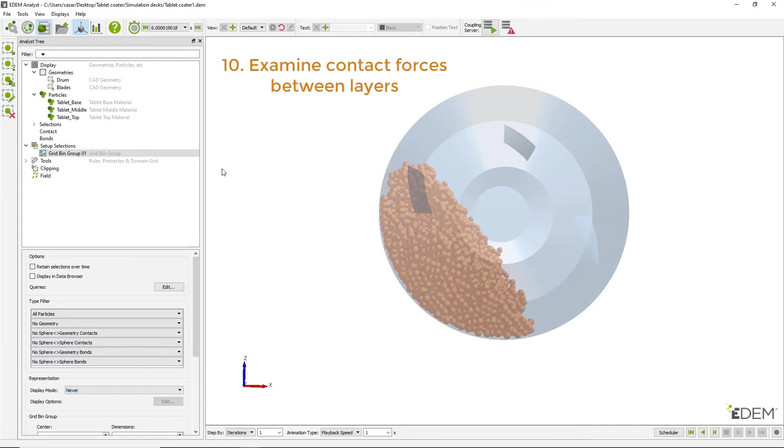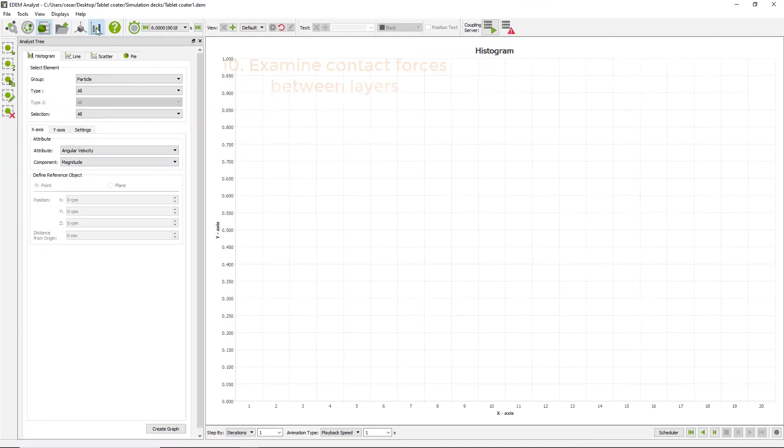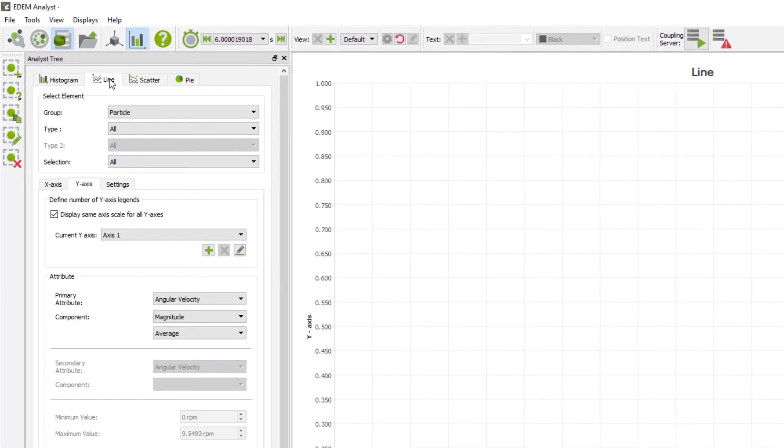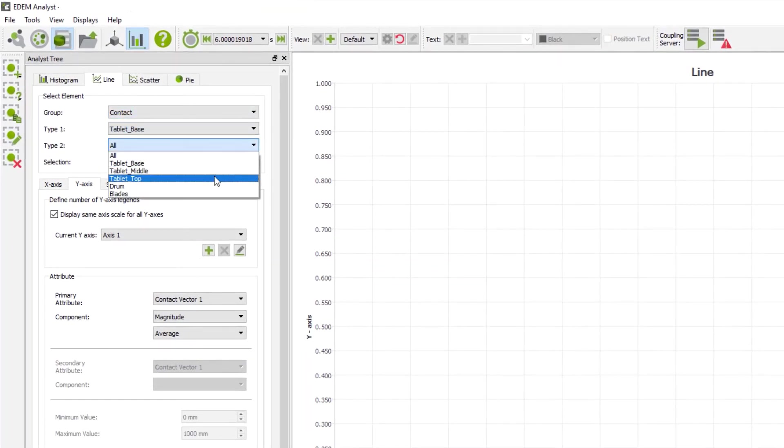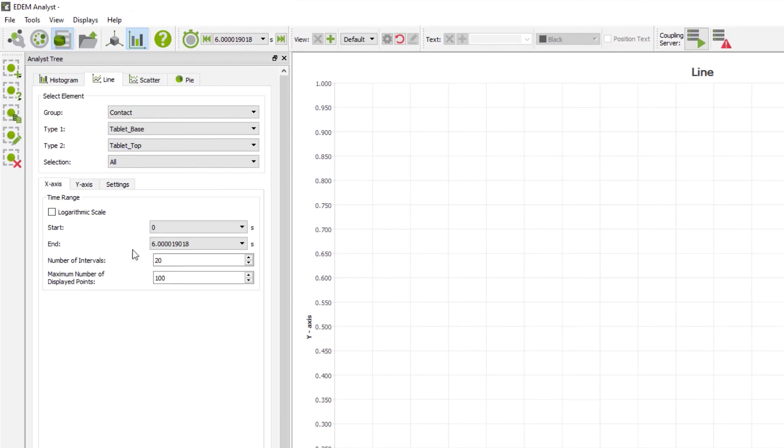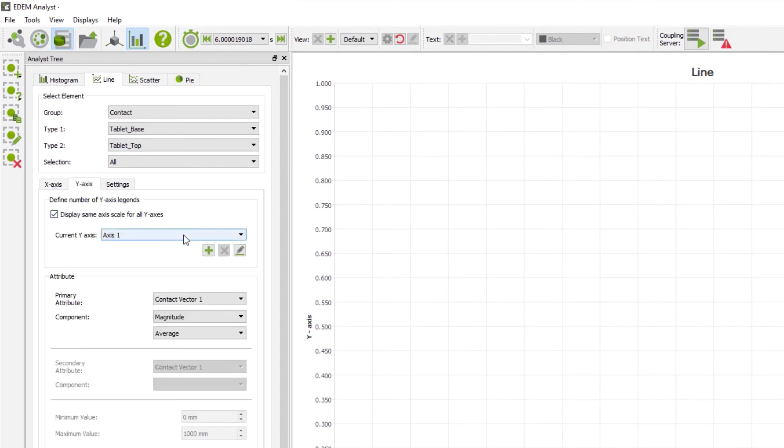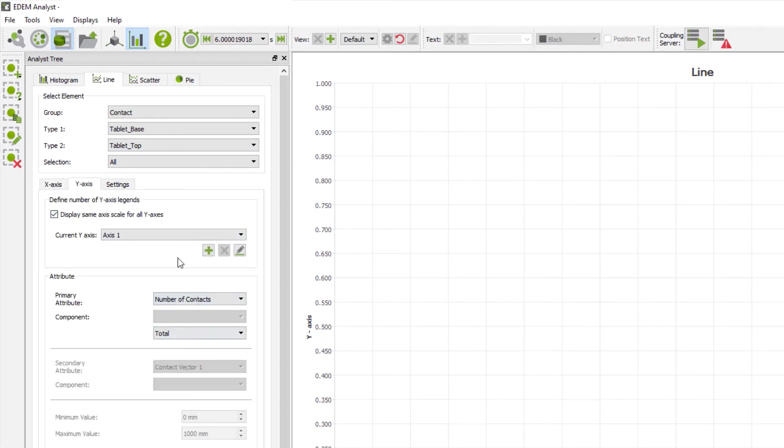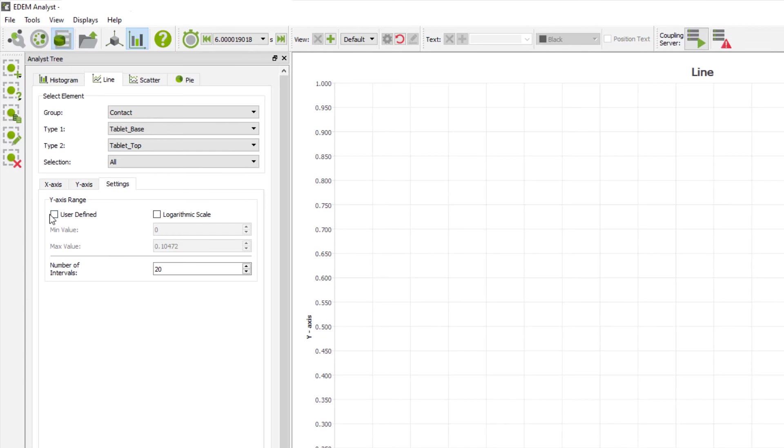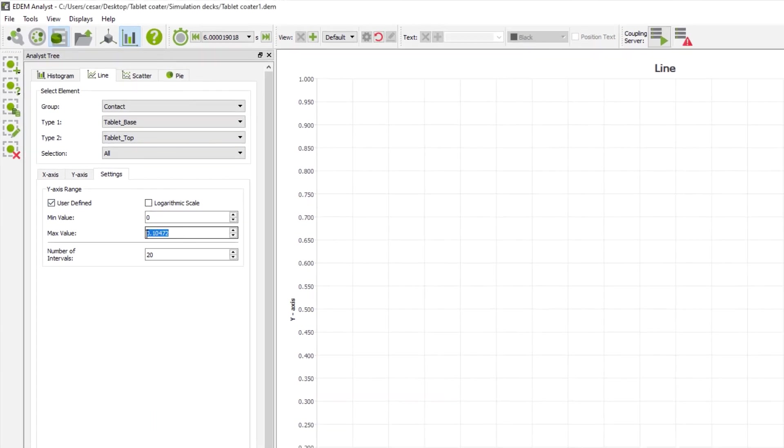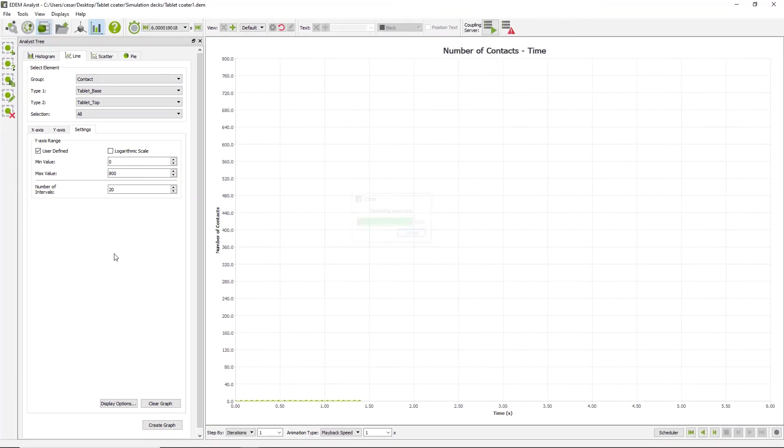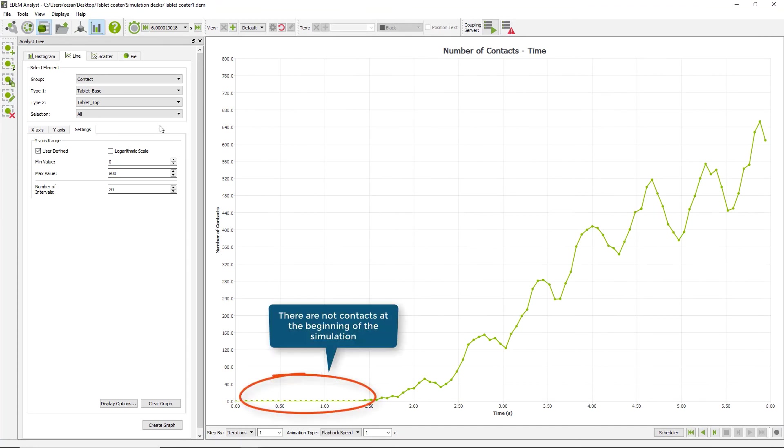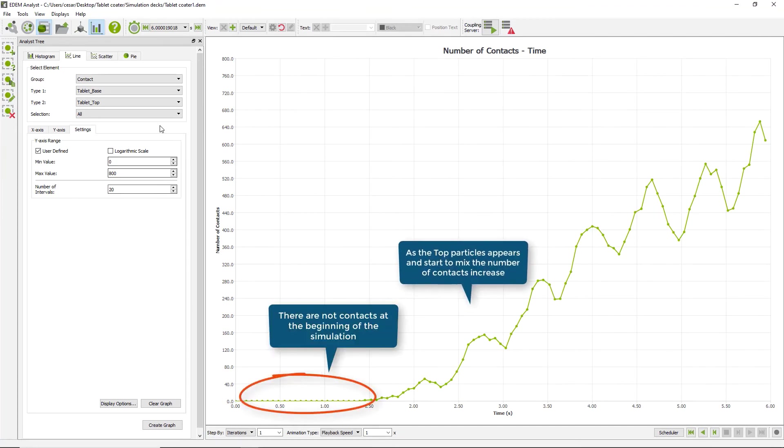Then head to the graphing section within the Analyst to investigate contact forces between particle layers. Choose the appropriate graph type, select the materials which will be examined, and enter the appropriate settings. Finally, generate the graph. The results will provide an insight into the process and quality of mixing.